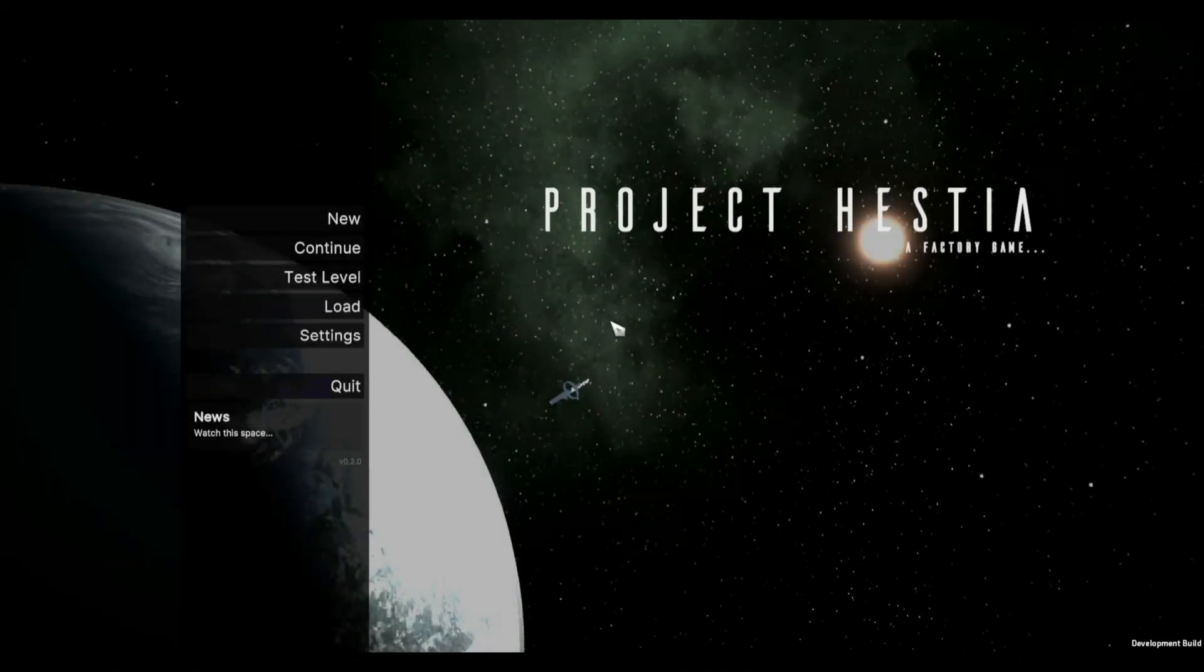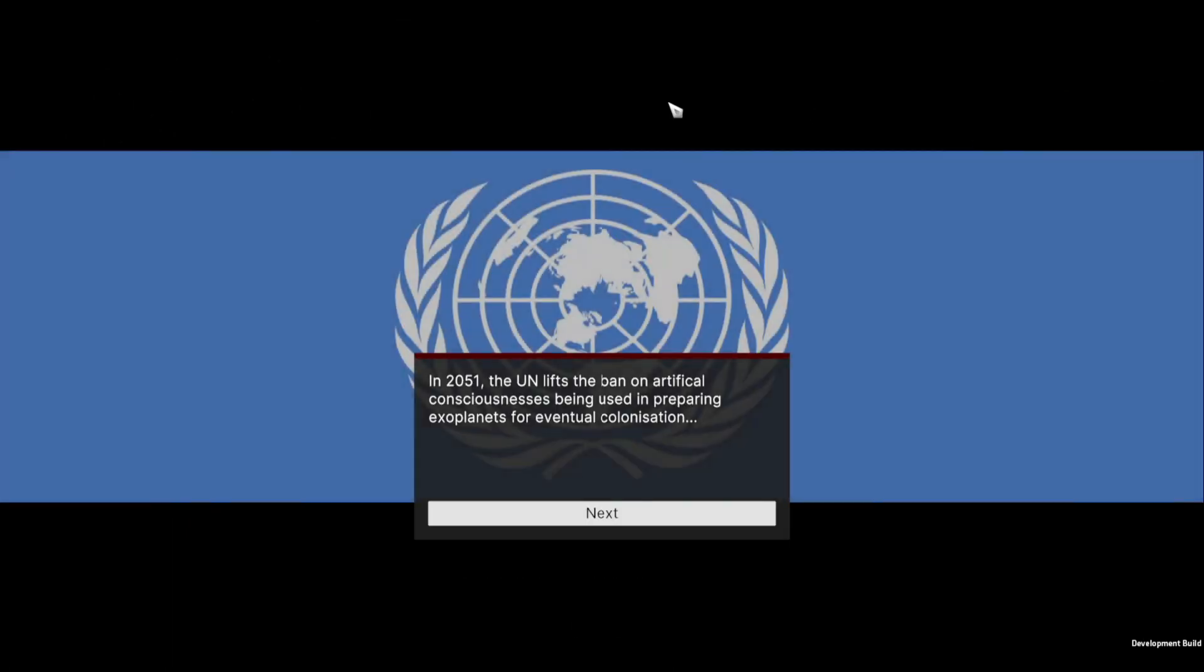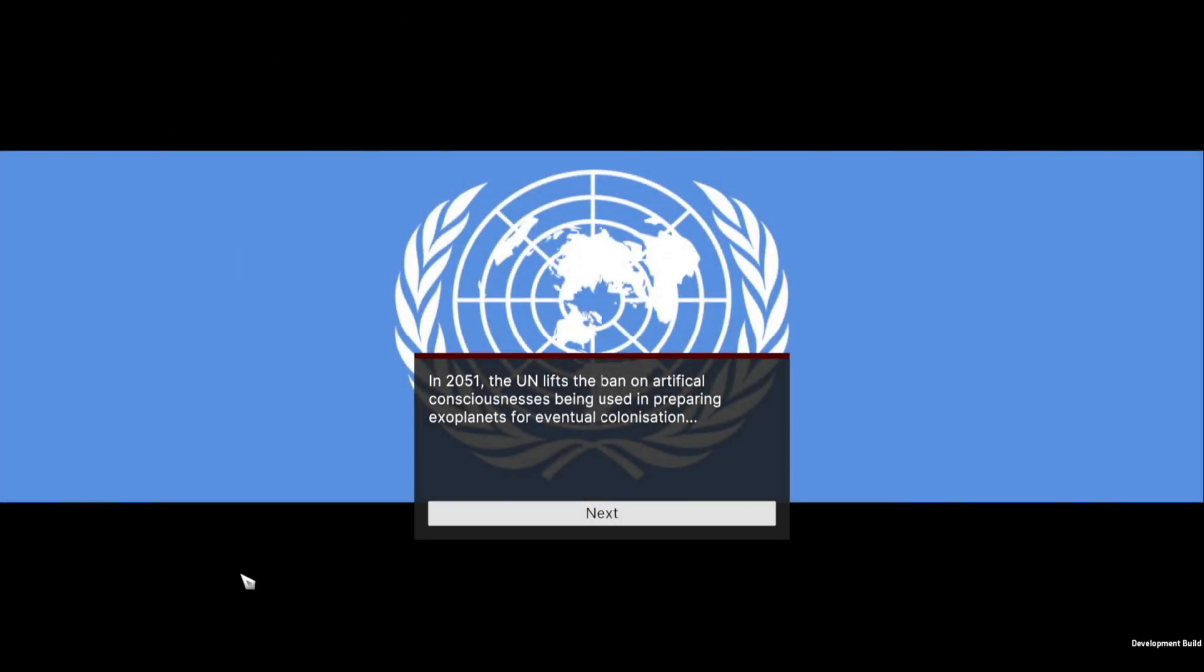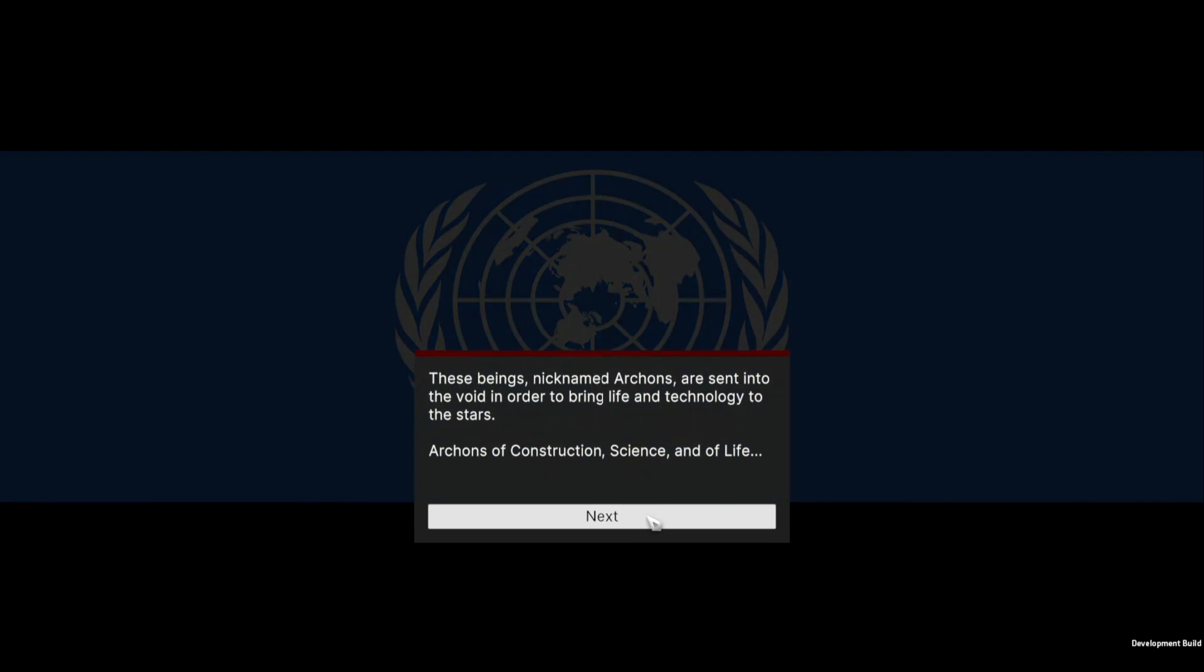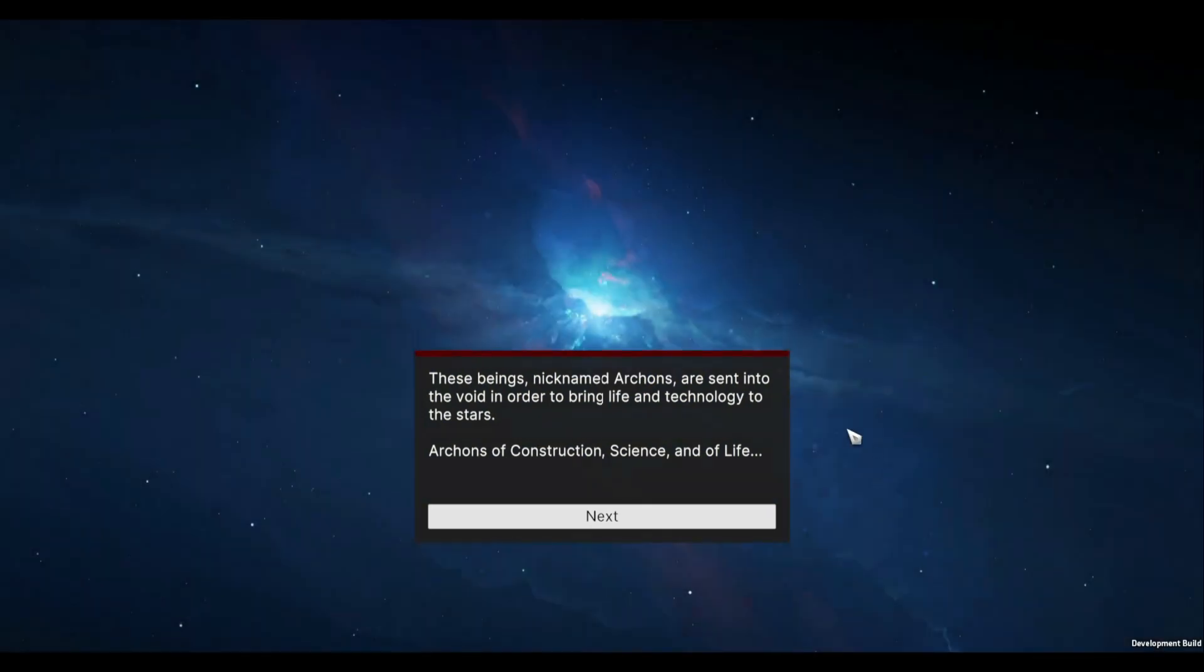And then here in game when we click the new button we're now presented with this screen which is the intro screen and then we go in 2051 the UN lifts the ban on artificial consciousnesses being used in preparing exoplanets for eventual colonization. Then you hit next and it says these beings nicknamed archons are sent into the void in order to bring life and technology to the stars. Archons of construction science and of life.